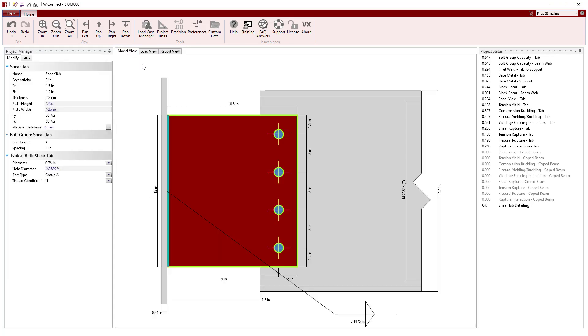In just a few minutes, we have used VA Connect to design a shear tab connection between a W16x36 beam and a W14x90 column.